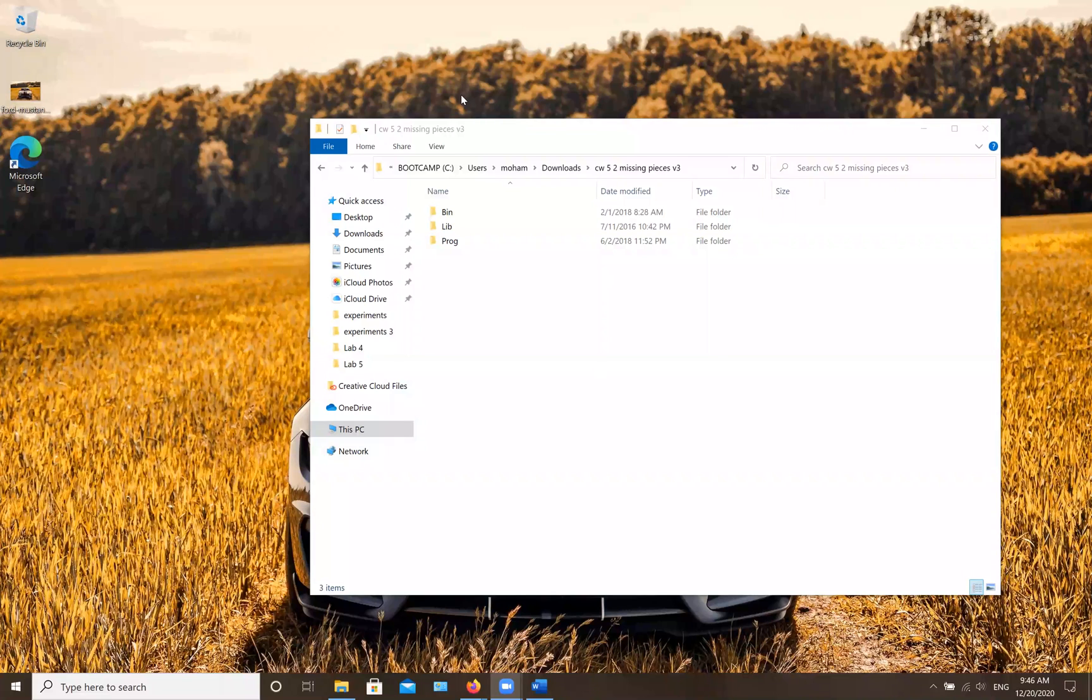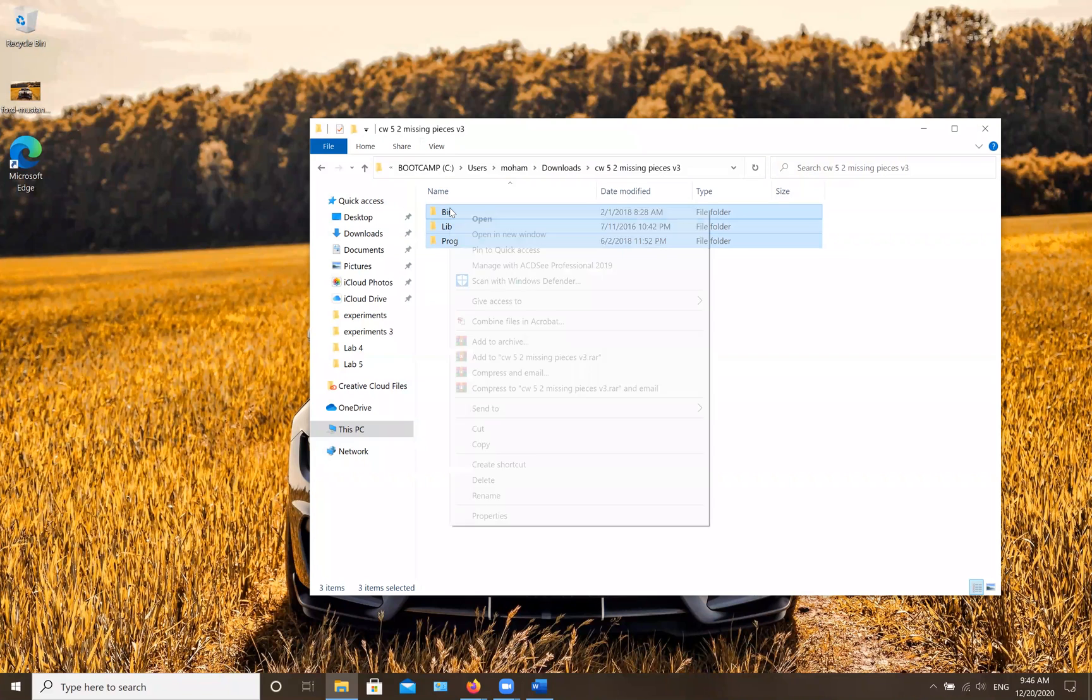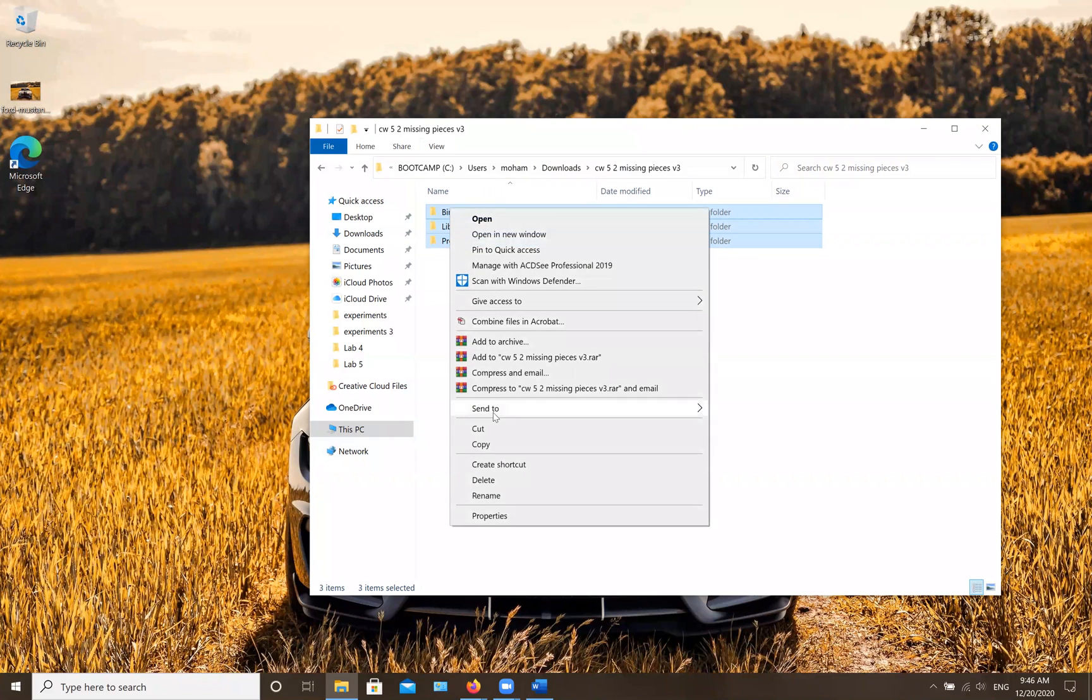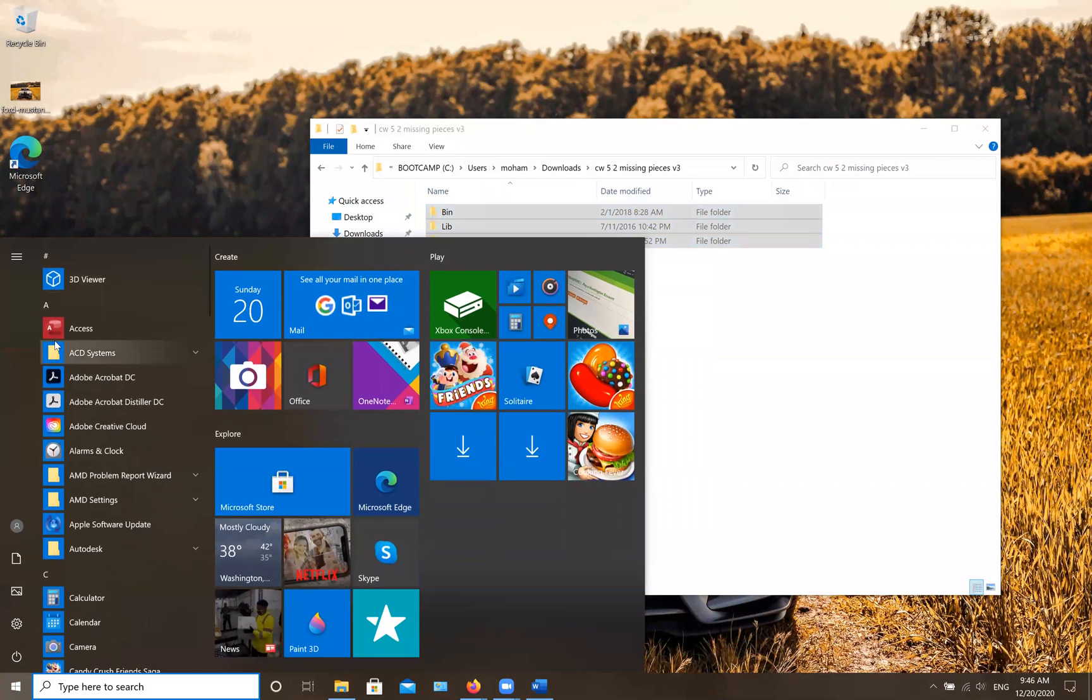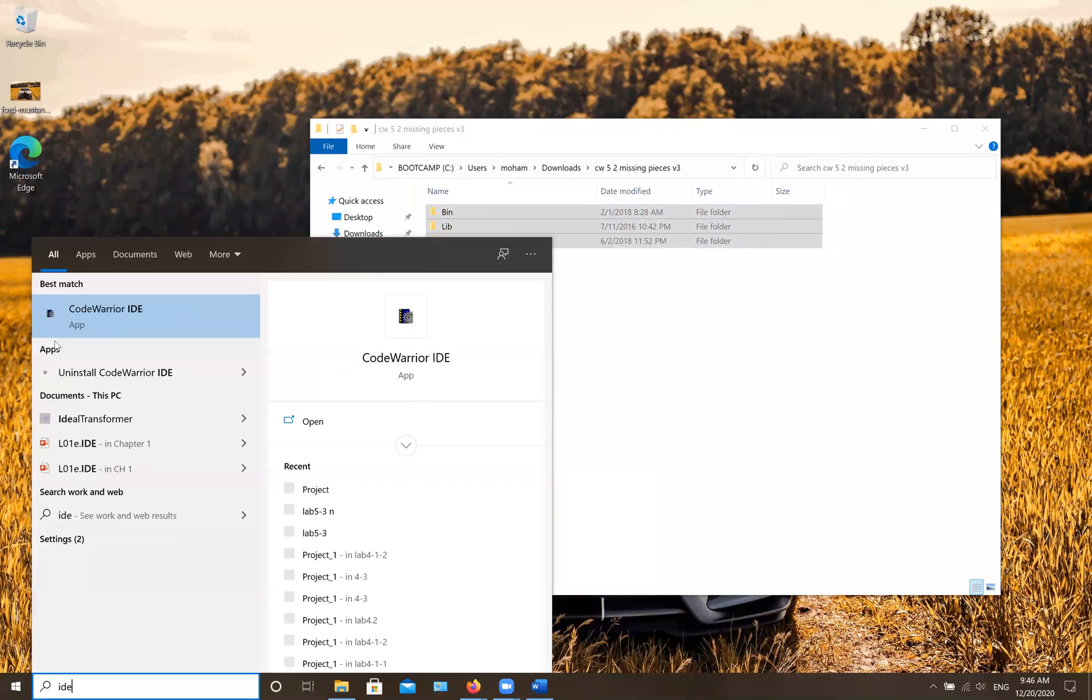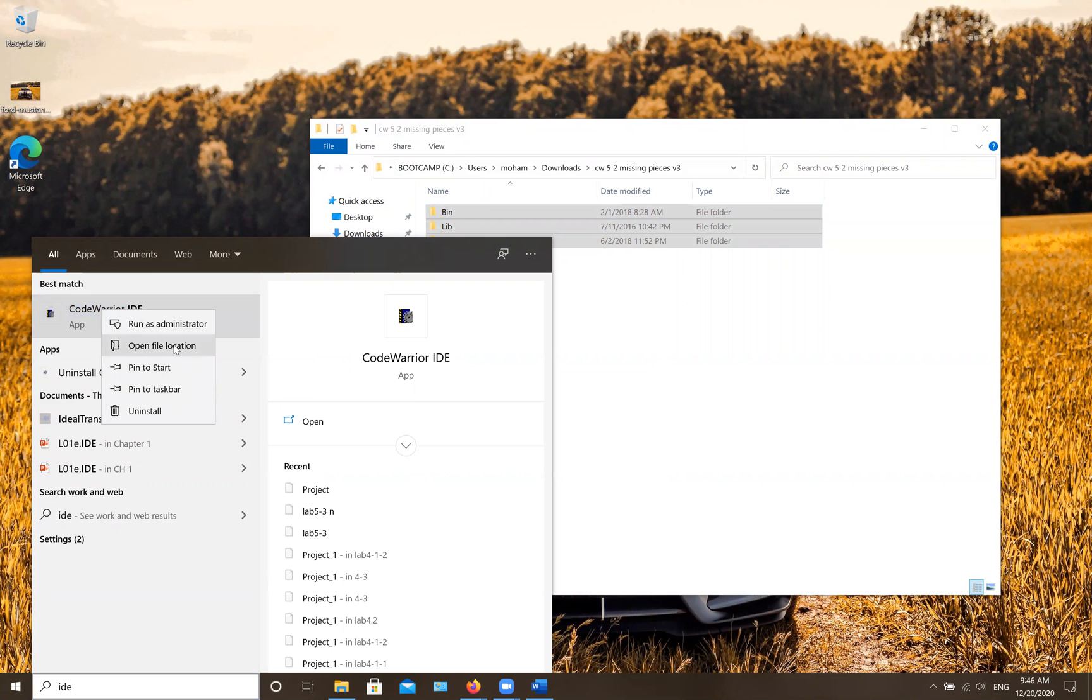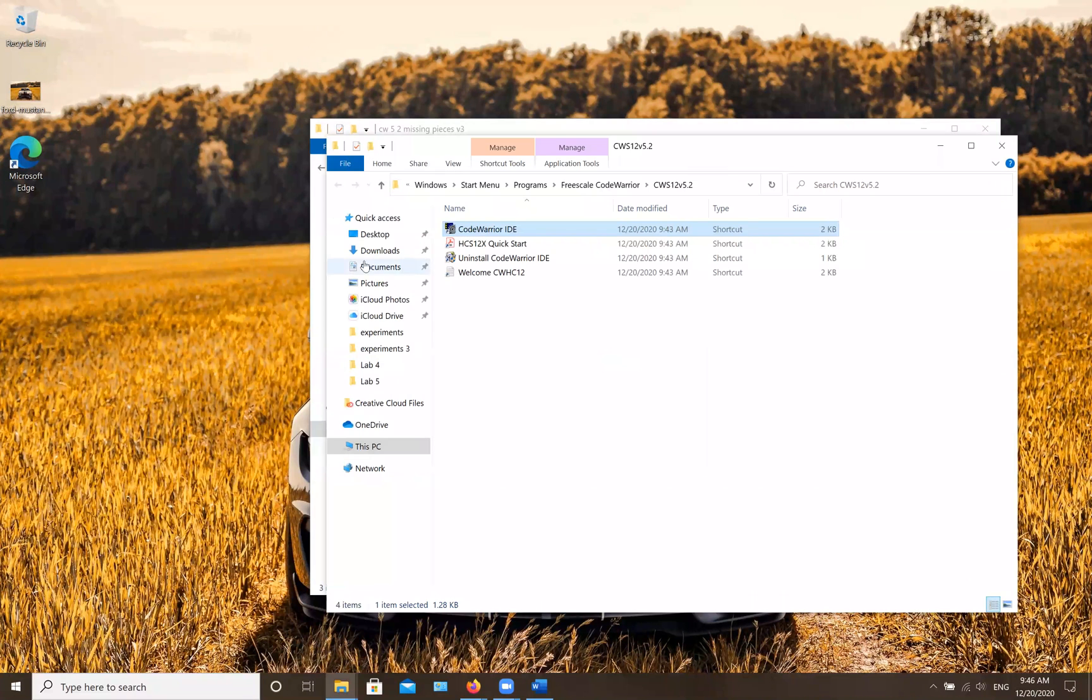When you download and extract the files, you're going to end up with these three files. Simply select all and then copy all together. Then you're going to go back to your start menu, type IDE, which is your CodeWarrior program, double click on it, and go to open file location.